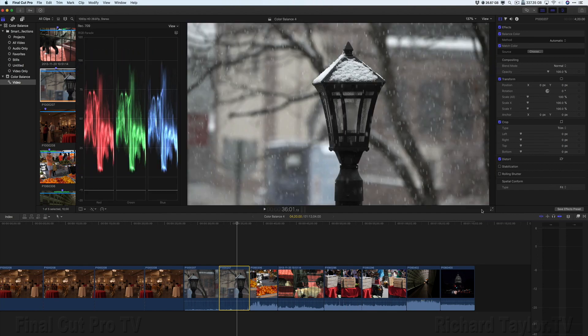So there you have it, the many ways to balance color in Final Cut Pro. This is Richard Taylor. I'll see you in the next round.